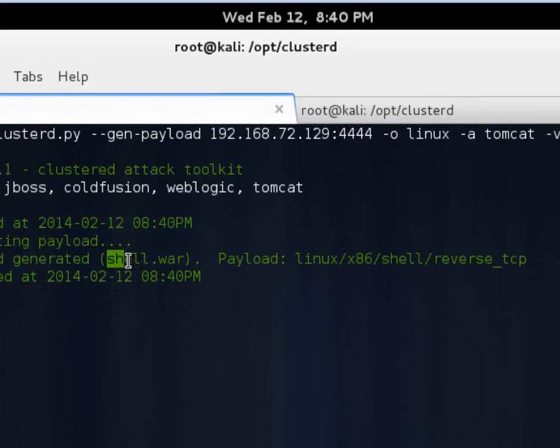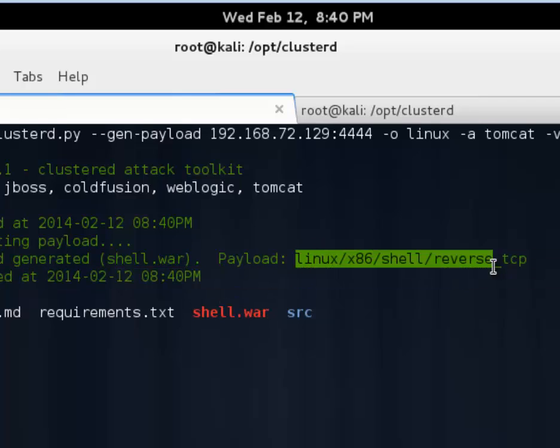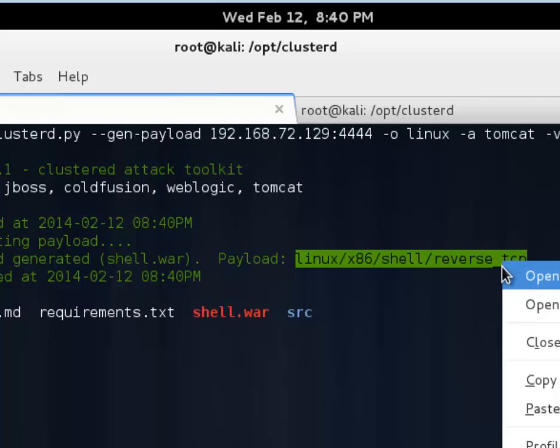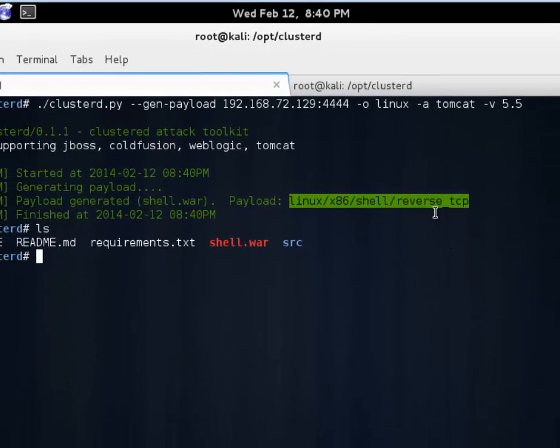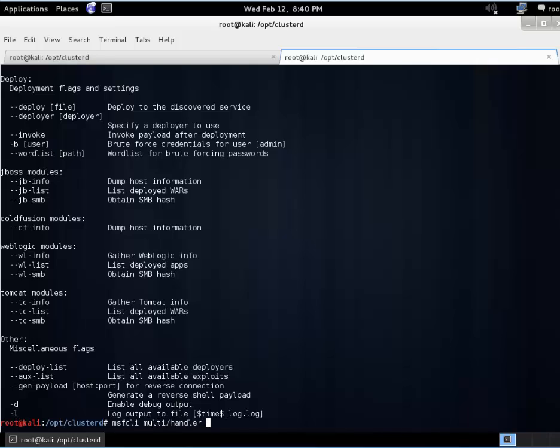Here we go. We see it generated shell.war. And if we do a list out we can see shell.war there. And it gives the payload to use. We can just copy that. We will use Metasploit to catch that exploit once it's executed. If you're not familiar with Metasploit there's plenty of tutorials out there to get familiar with it.